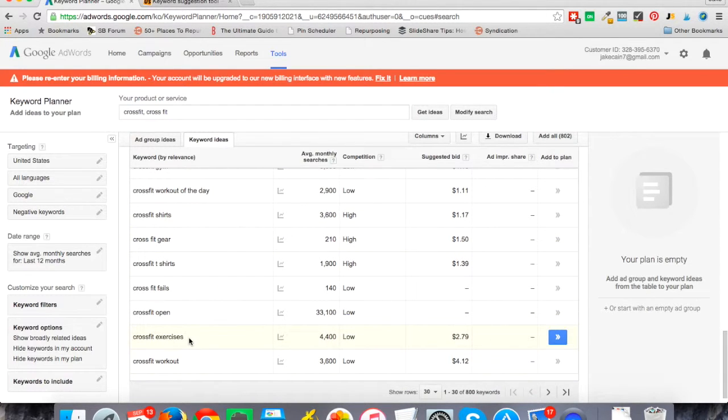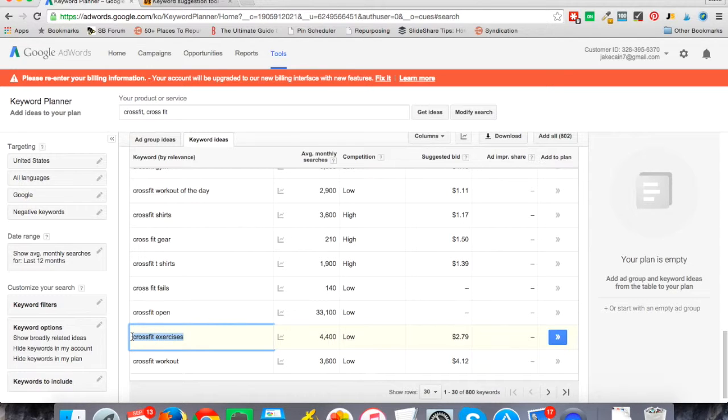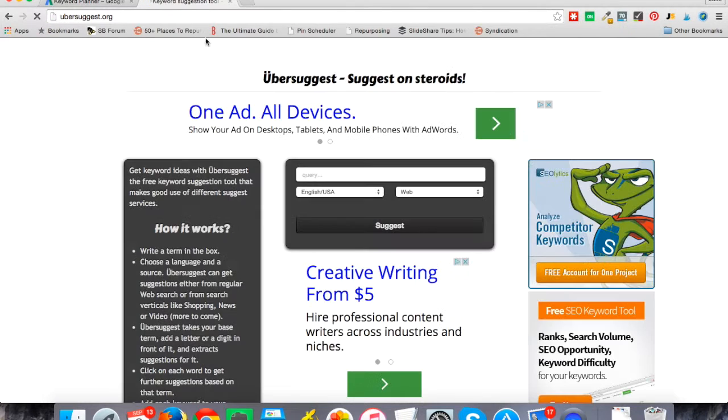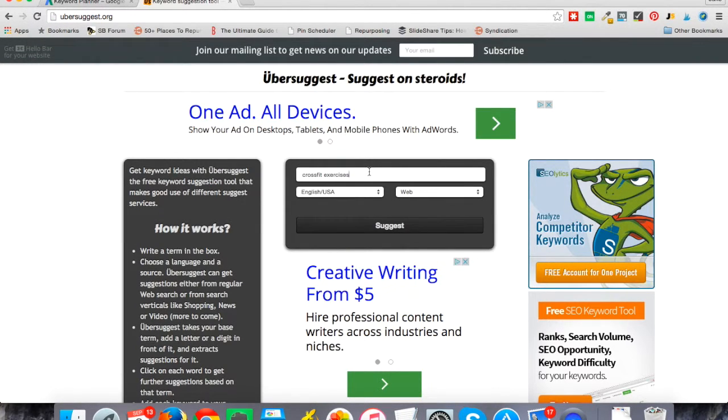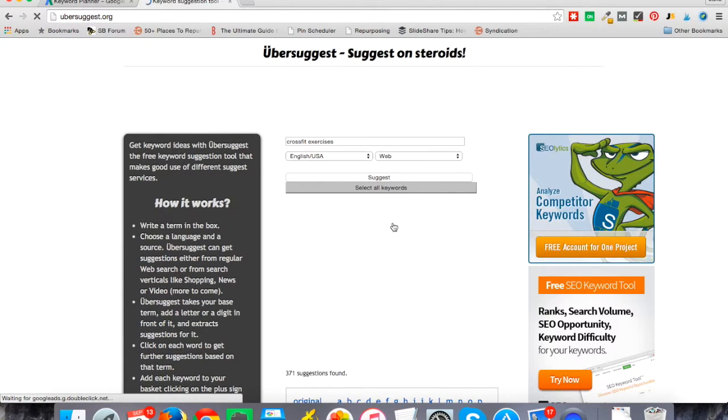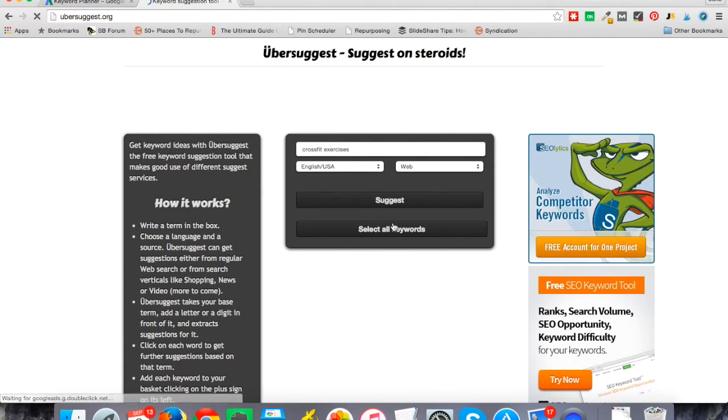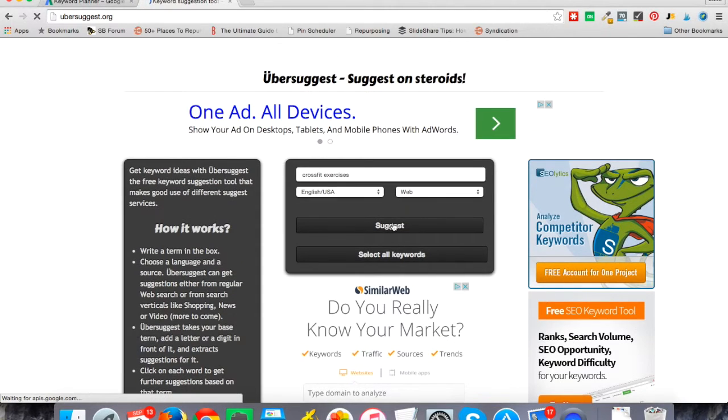Another thing you can do that's also free: let's say CrossFit exercises as an example. I can go over to the next tool, ubersuggest.org, and plug in any beginning search and click suggest. This takes just a second, but what it does is pull in the suggestions.